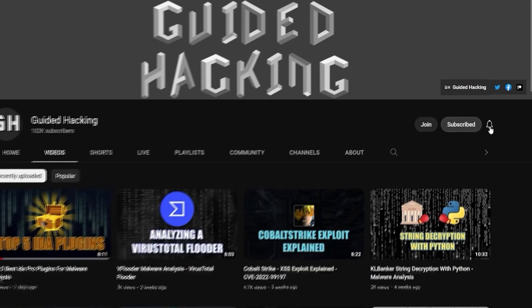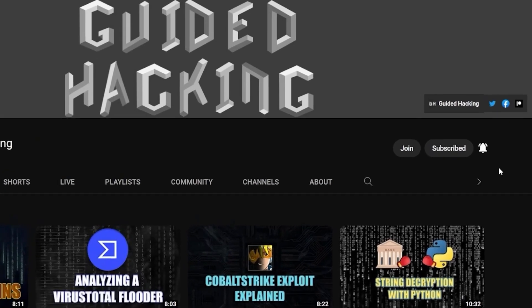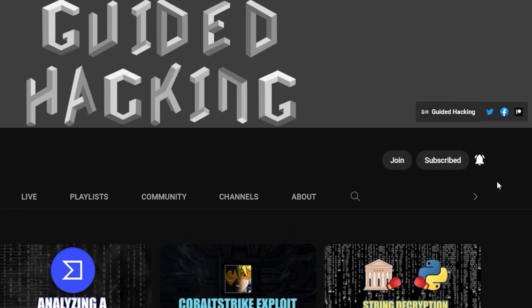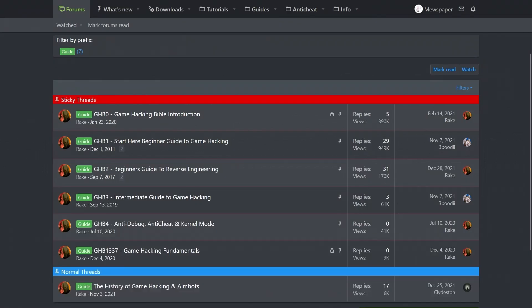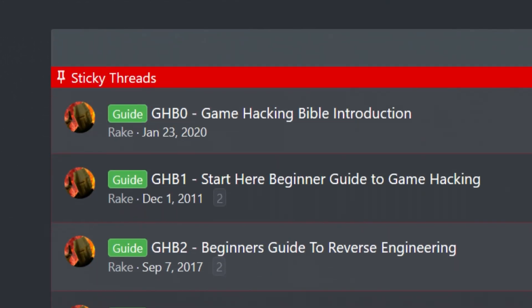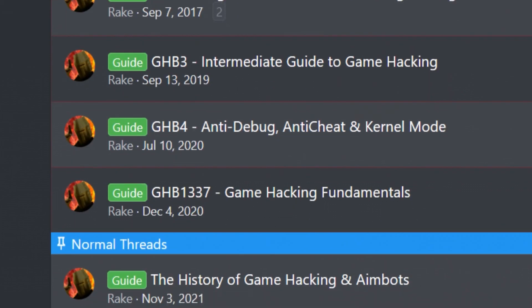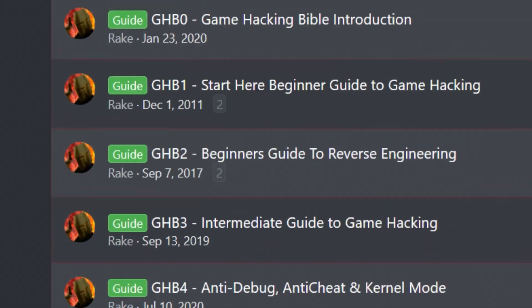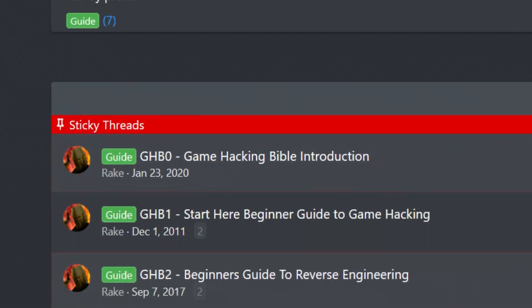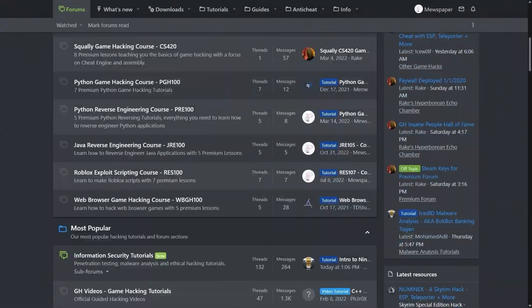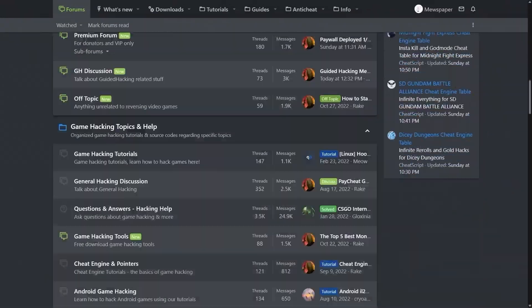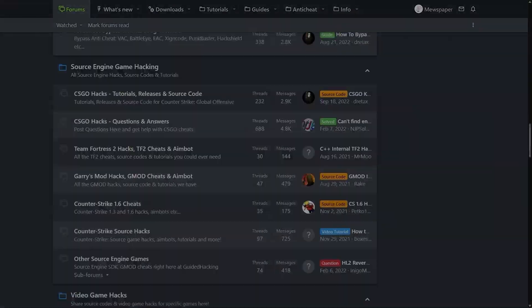If you enjoyed this video a like would help a lot and subscribe to be notified of future uploads. If you haven't already check out guidedhacking.com for a step-by-step introduction to game hacking and an ever-growing catalogue of content. Thanks for watching and I'll see you next time.